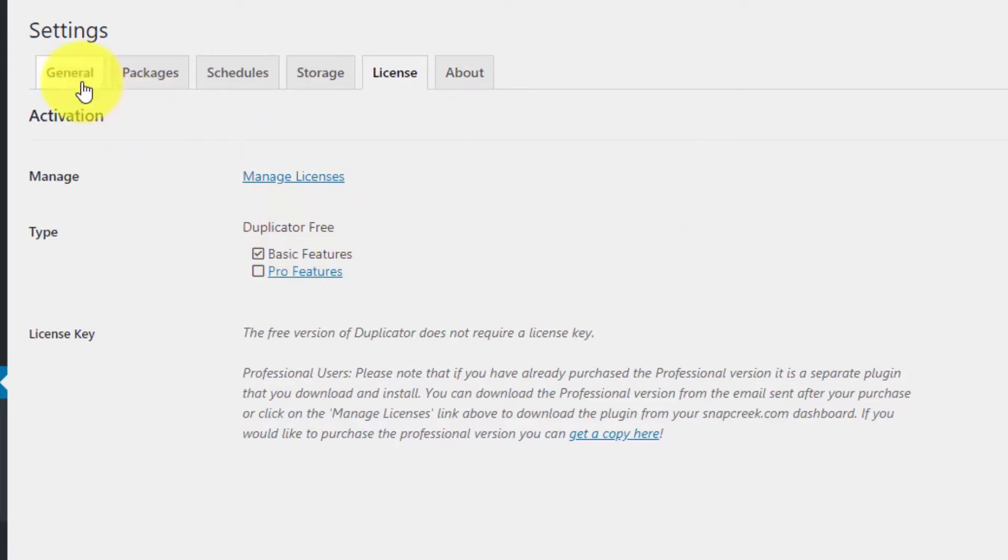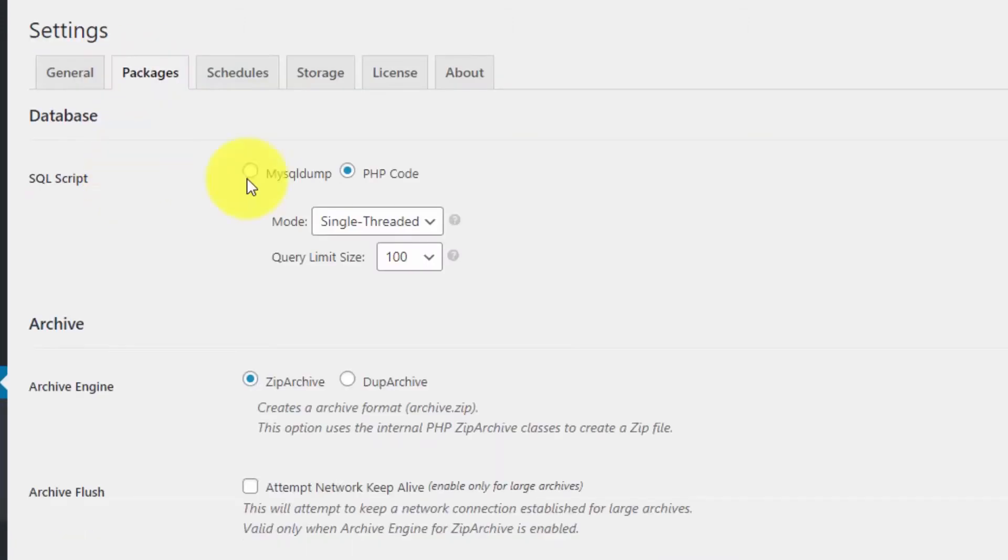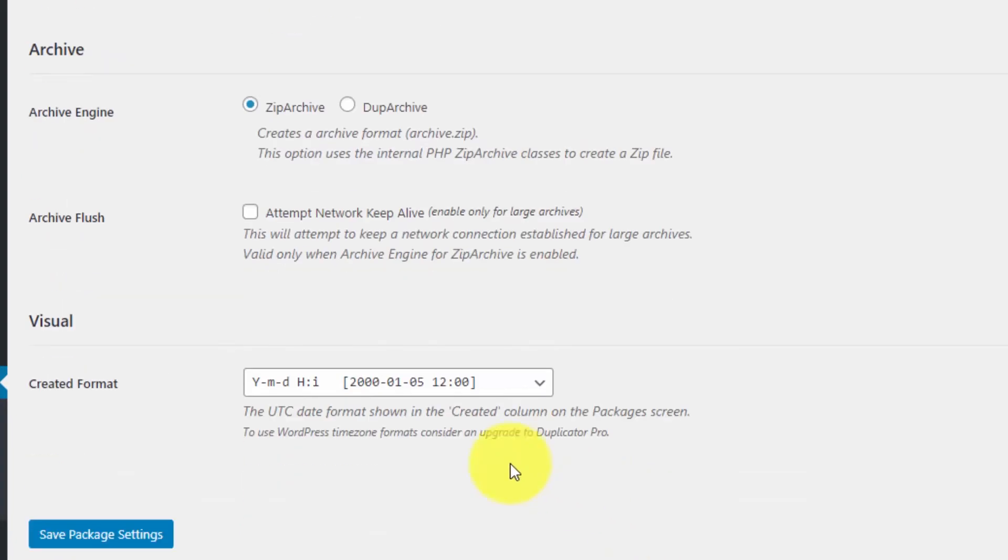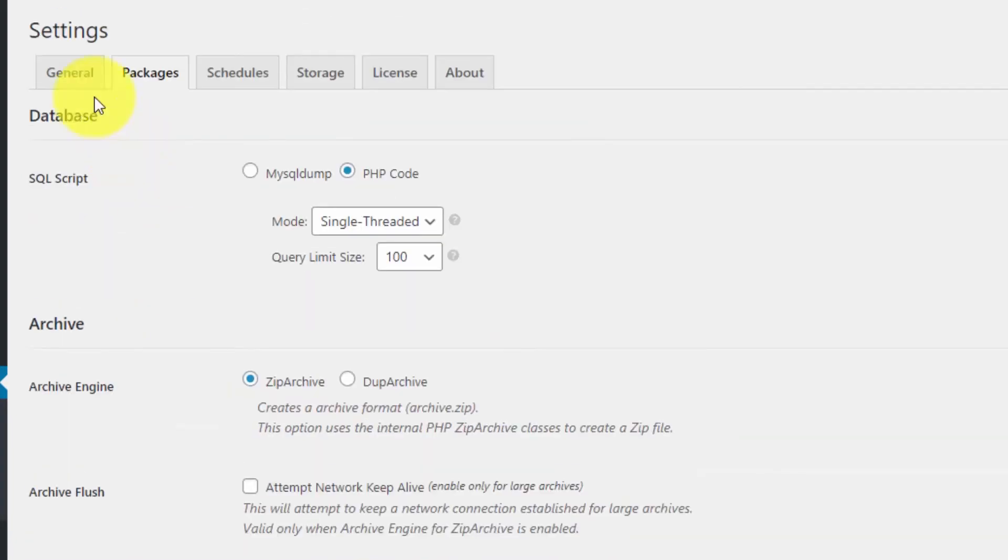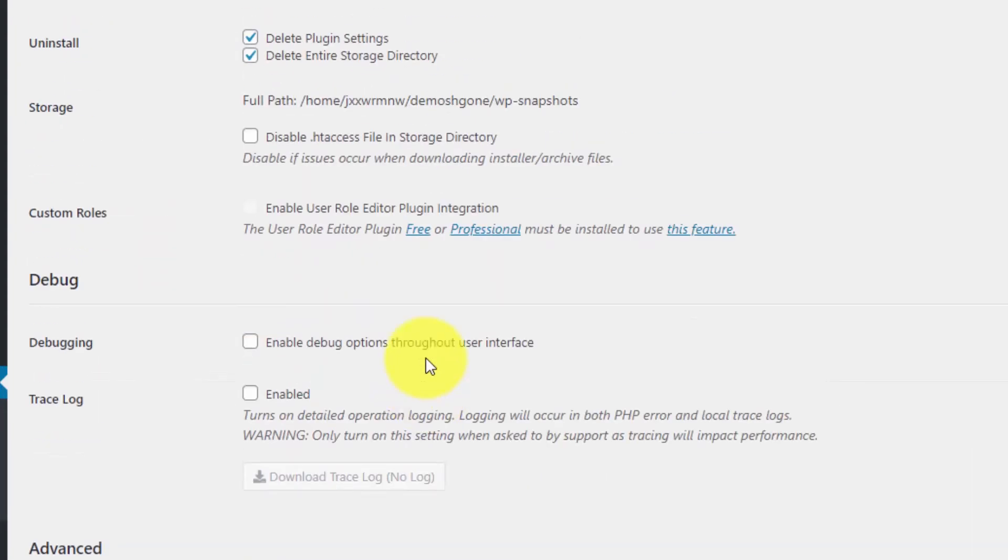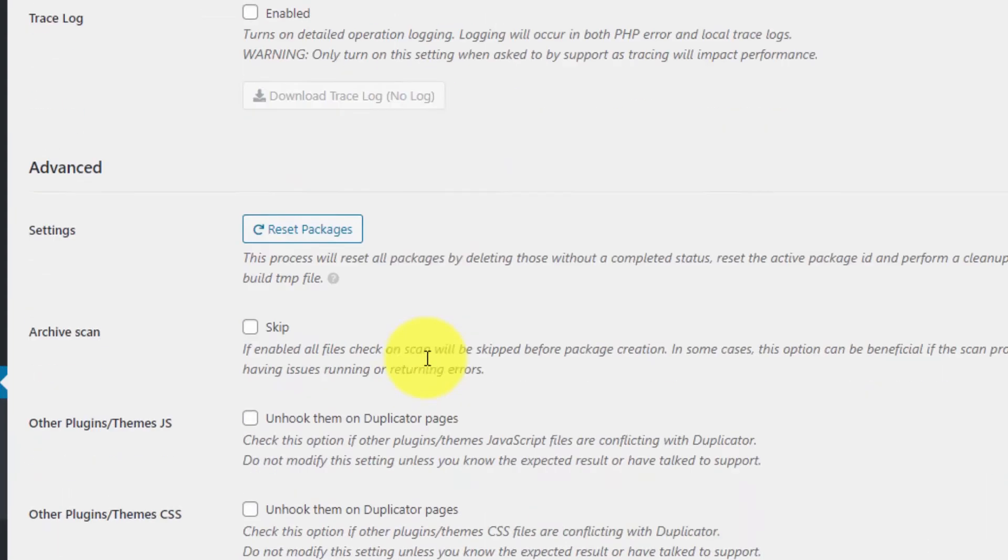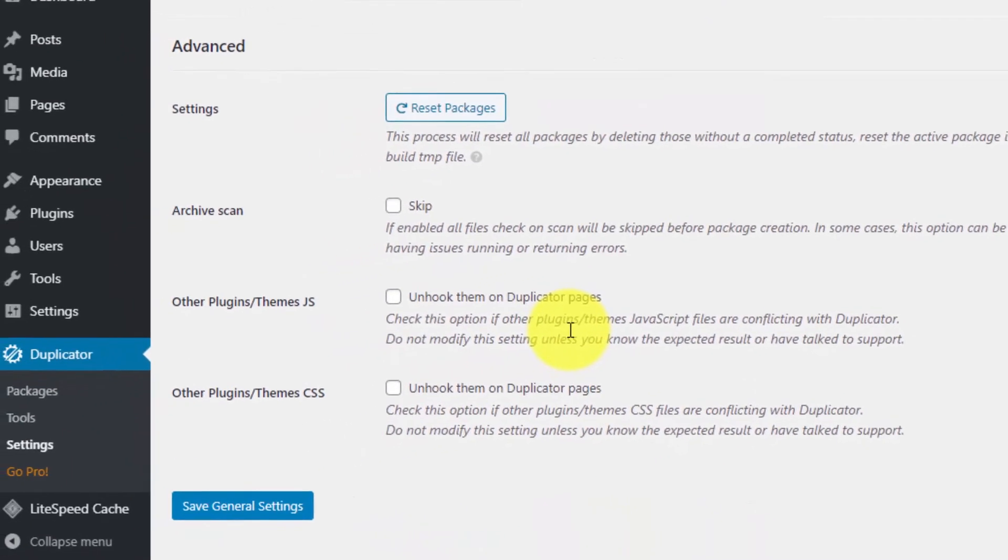Google Drive, OneDrive, or any other cloud. You can see a lot of different options available. Usually, you don't have to change anything—just keep things at default unless you know what you're doing.